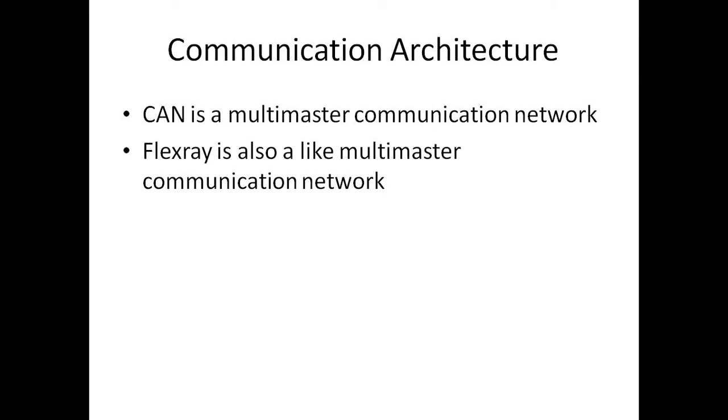There is a slot allocated for every node in the static segment. During that slot, node can send the data. And it also has an optional dynamic segment where they can compete for the bus dynamically.